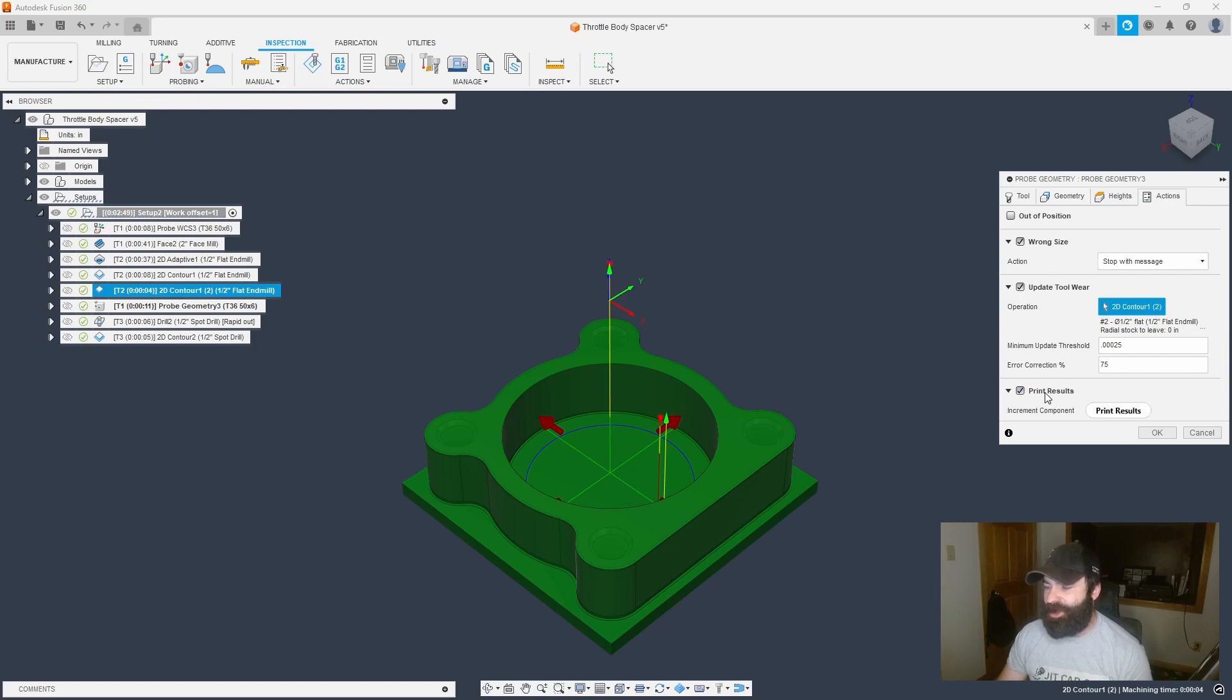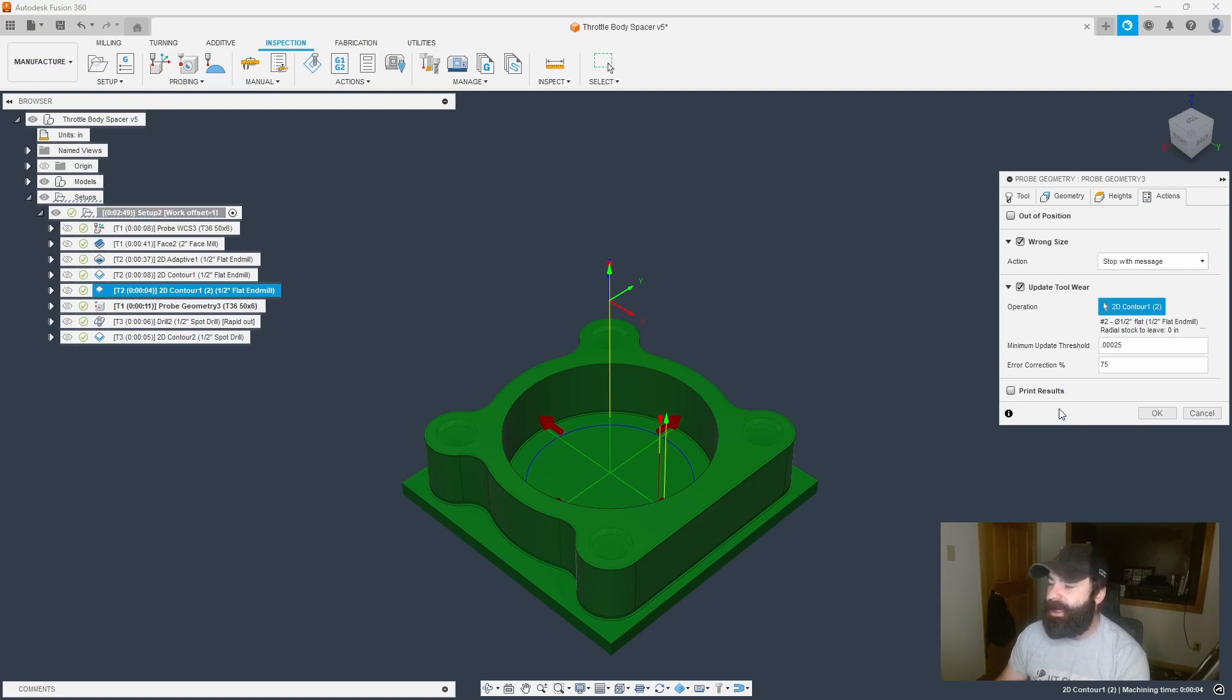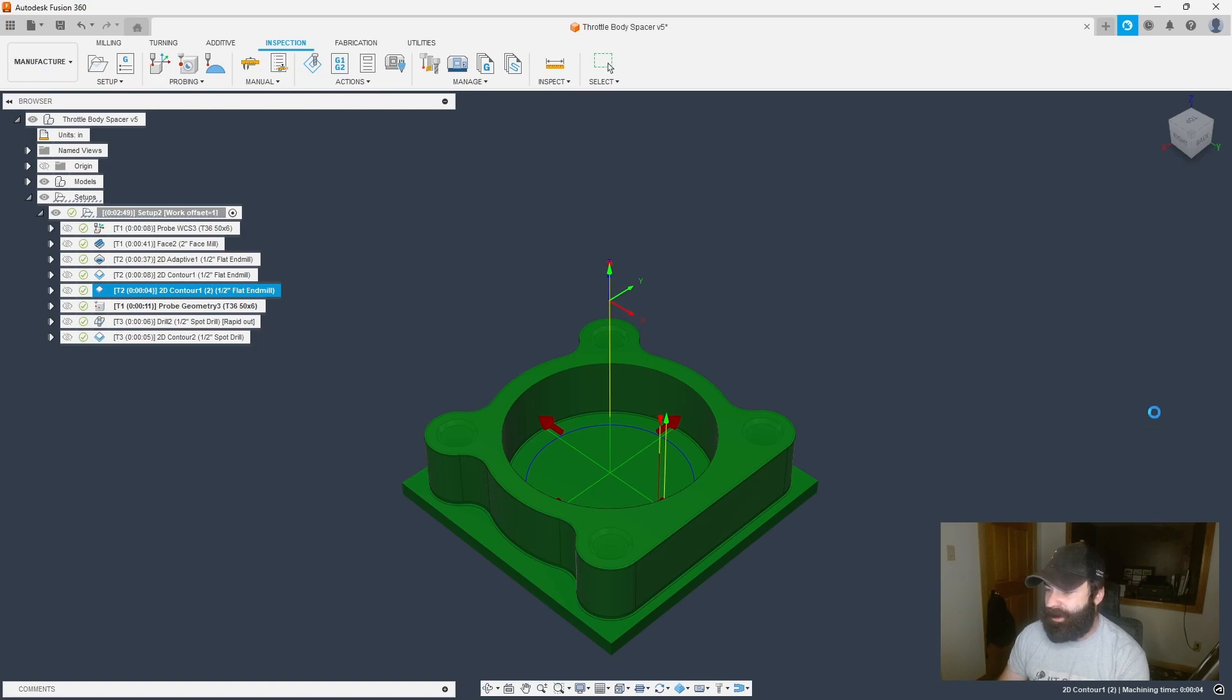One other thing that's really neat here, guys, is you can actually print these results. So if you're trying to do first articles or somebody wants to see consistent results across all of your parts, you can go ahead and do that as well and keep that documentation for your customer. So let's go ahead and hit OK.